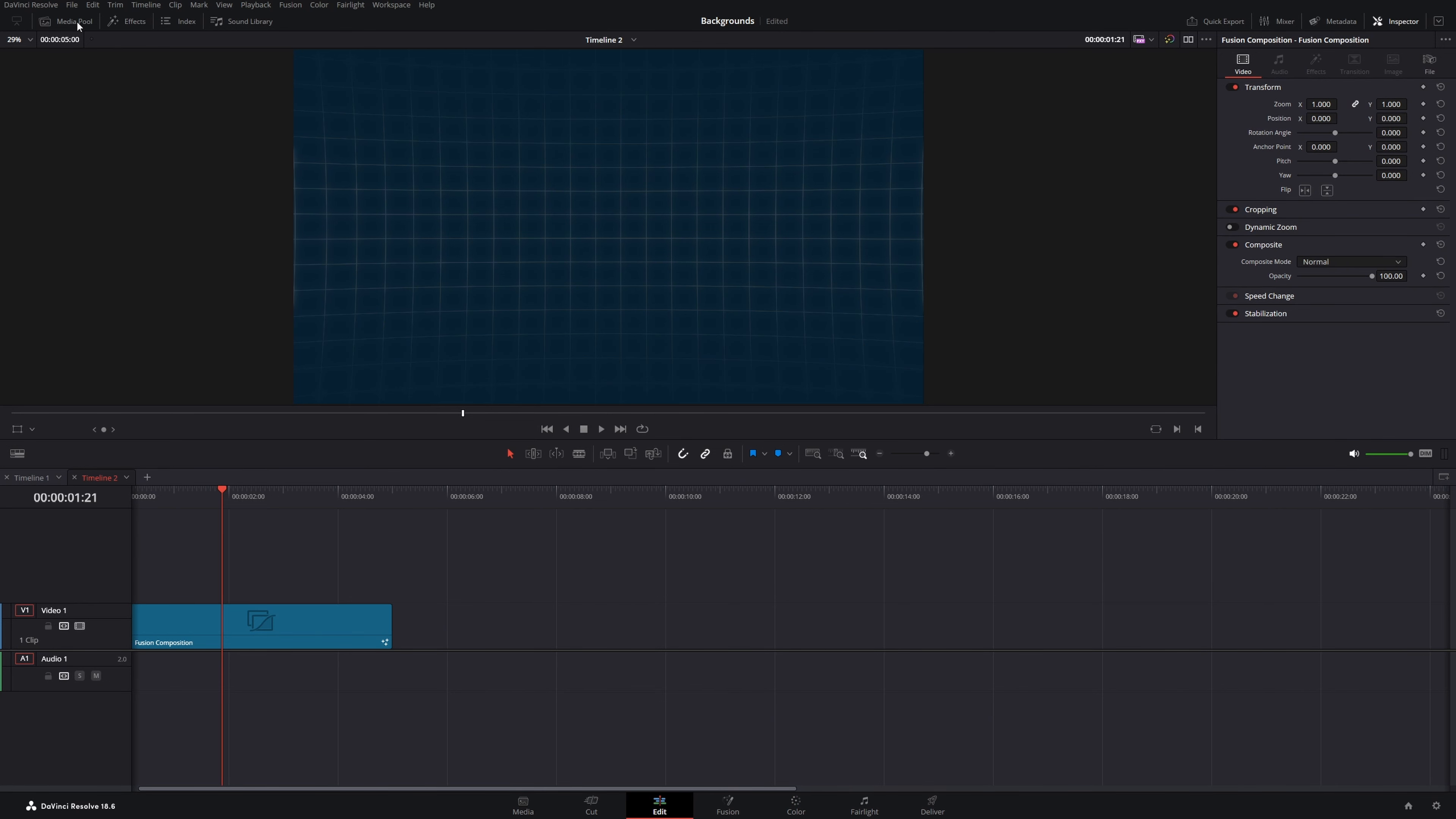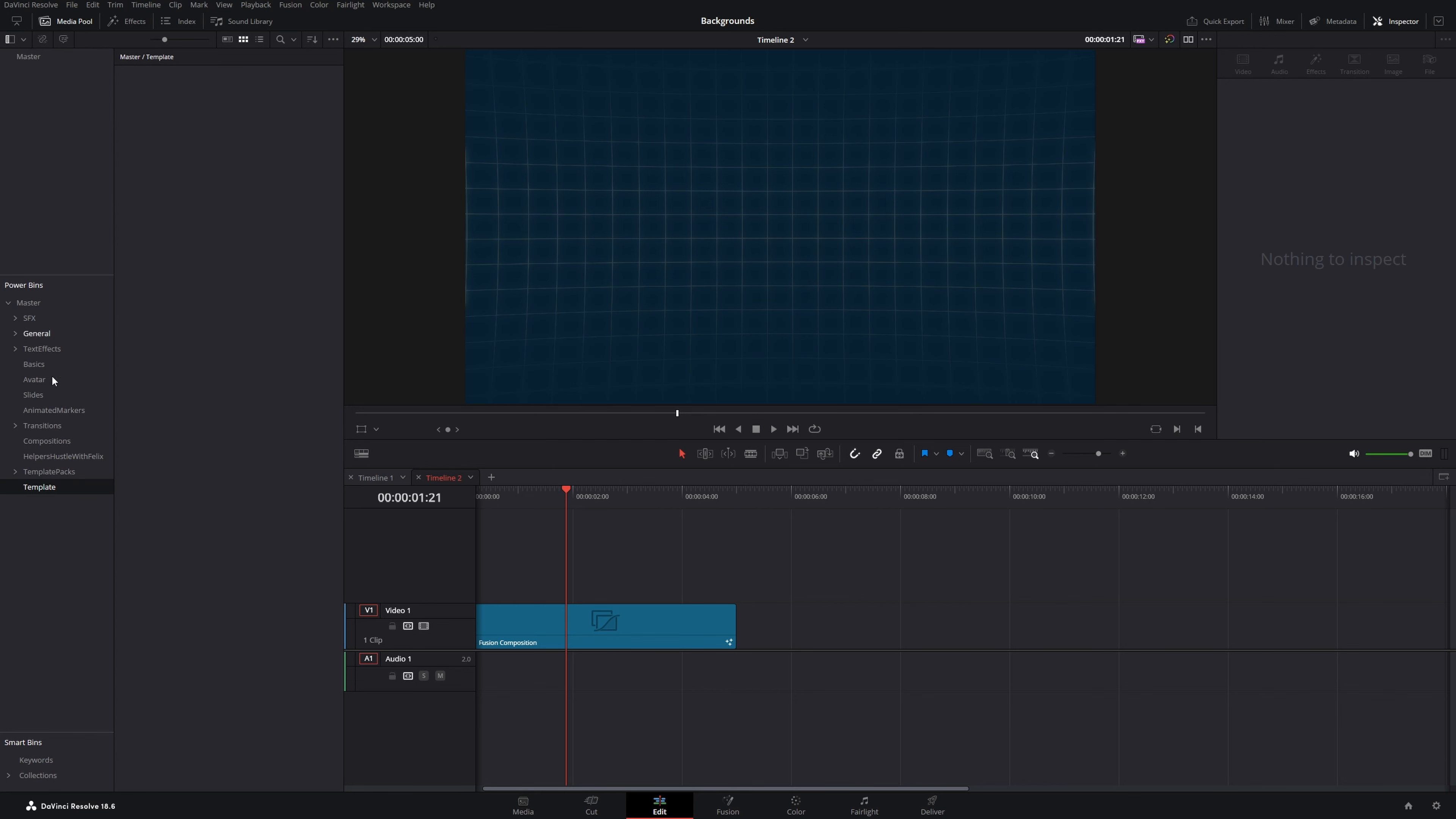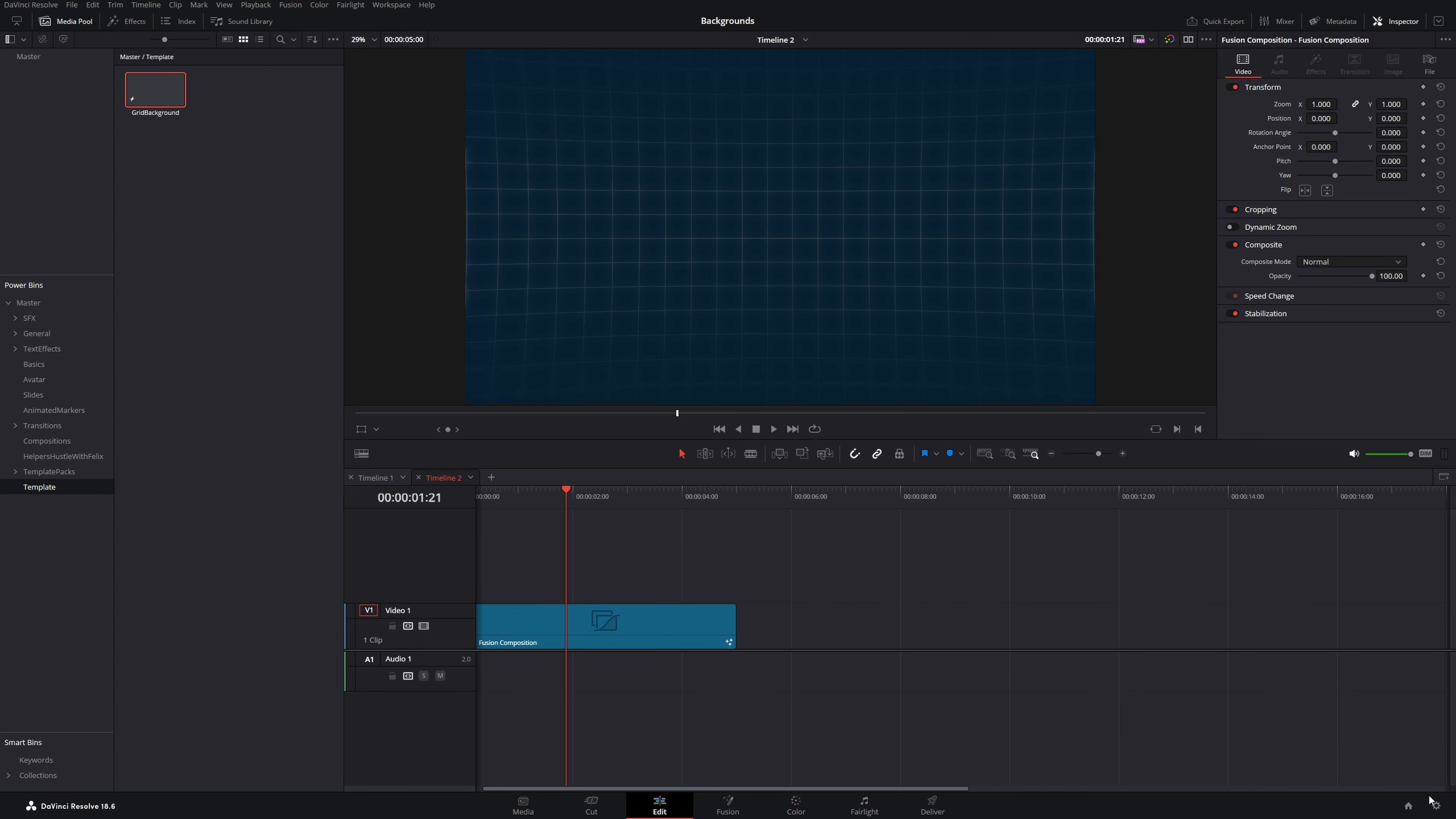And now you can create a folder in the media pool. Here's this power bins option. If you can't see this, I've made a video on how to enable it. I will link this in the info card. You can create a new folder. I've called this template. Then you drag and drop your fusion composition in here and you can give it a name, grid background. And then on future projects, you can just take it from the power bins and drop it in here.